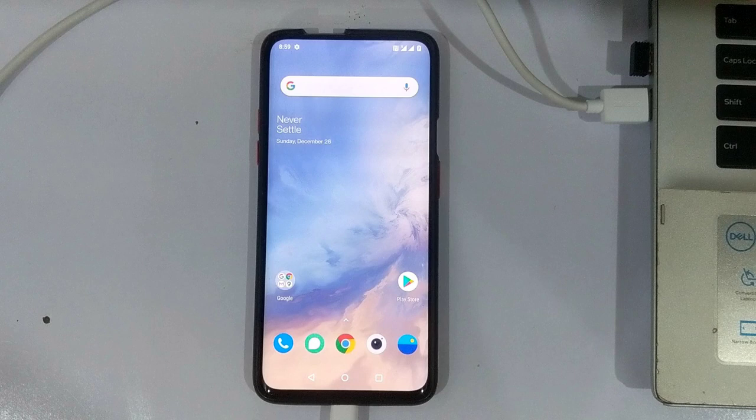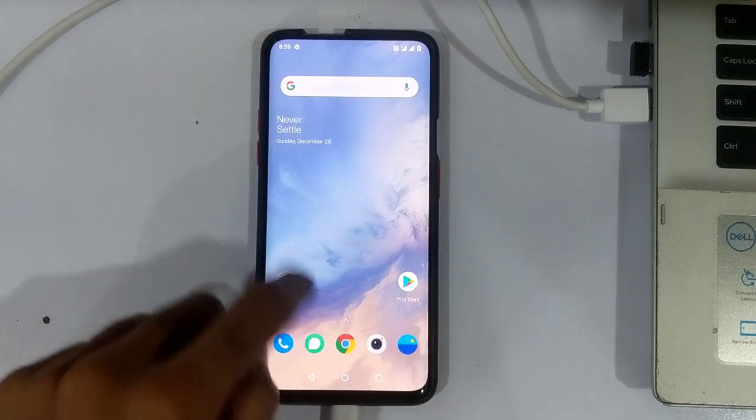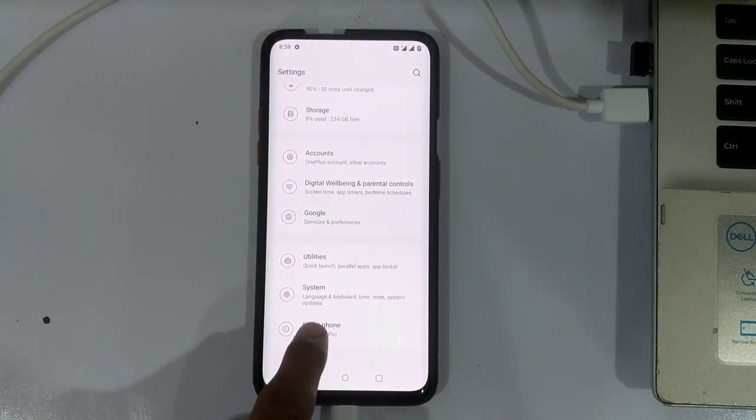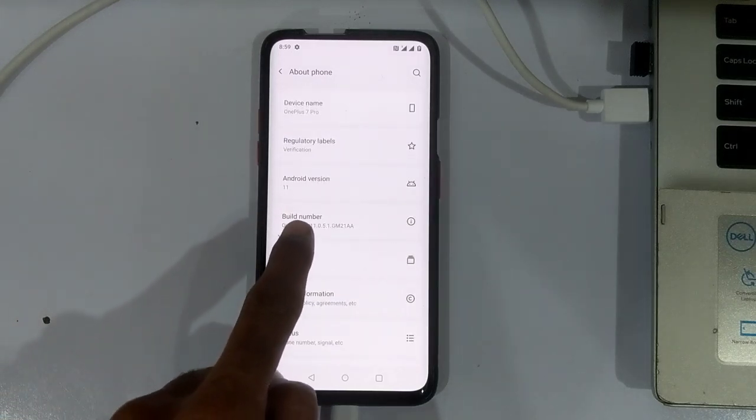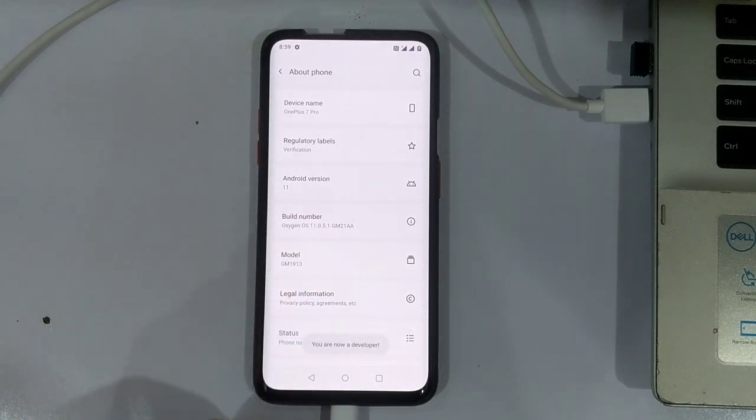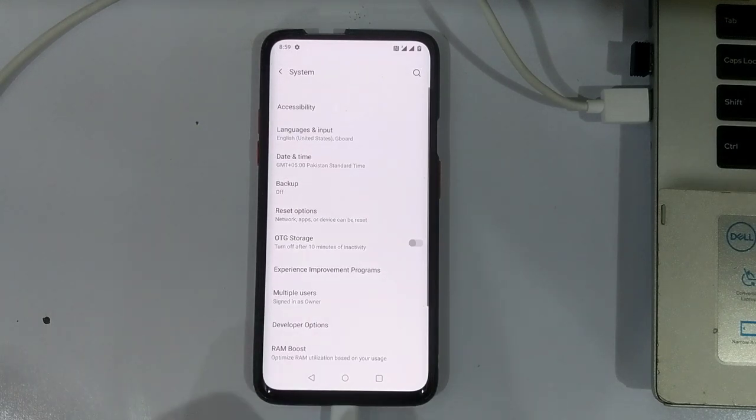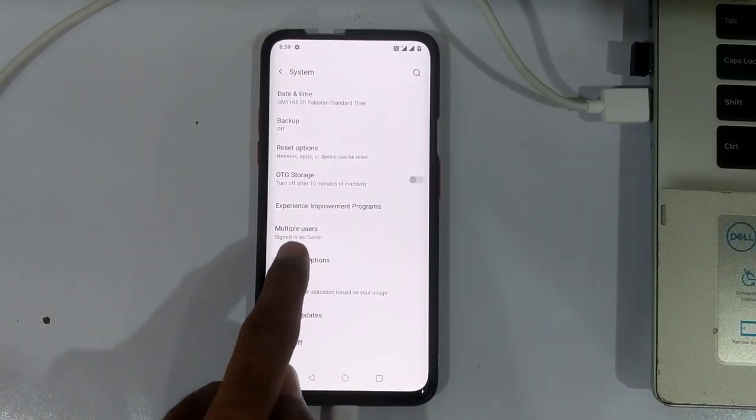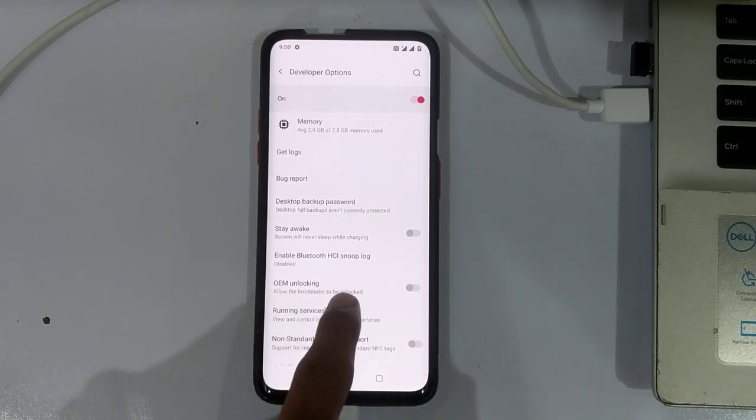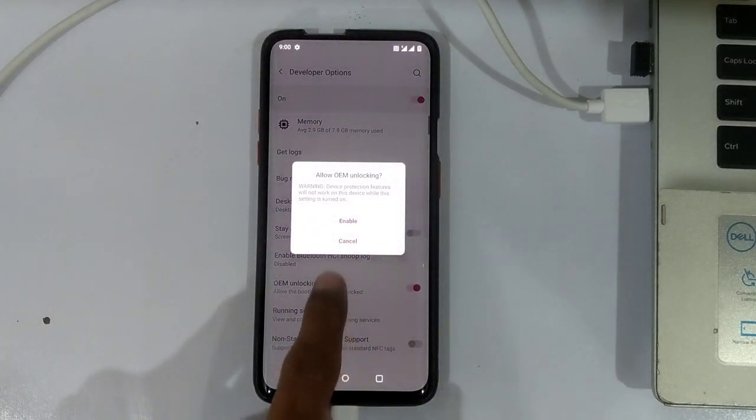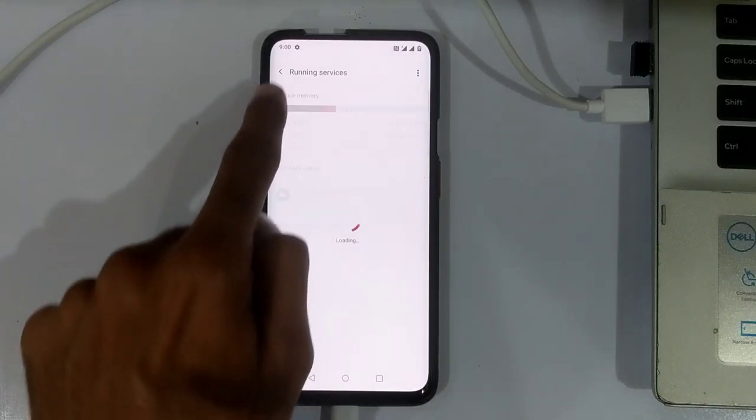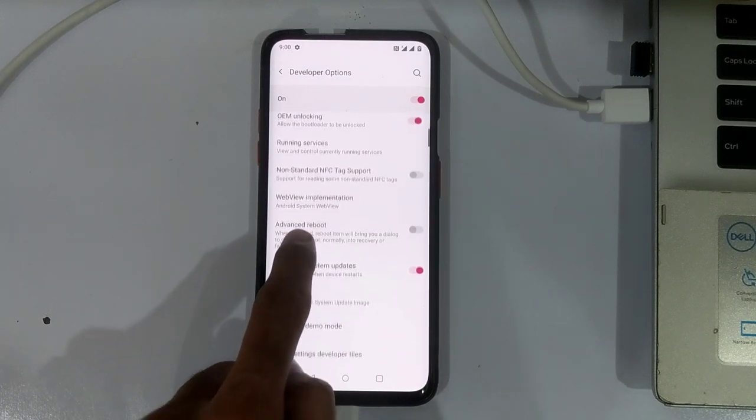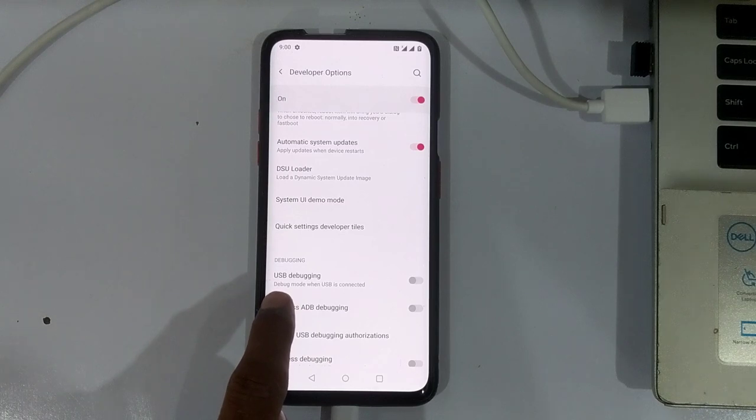After installing the ADB drivers we need to enable the OEM unlock and USB debugging toggles in the developer settings. To get the developer settings, we go to settings, about phone, and tap the build number seven times. Now we go back to settings, system, and here is the developer options. We enable the OEM unlock which is required to unlock the bootloader, and after that we also need to enable the USB debugging toggle.